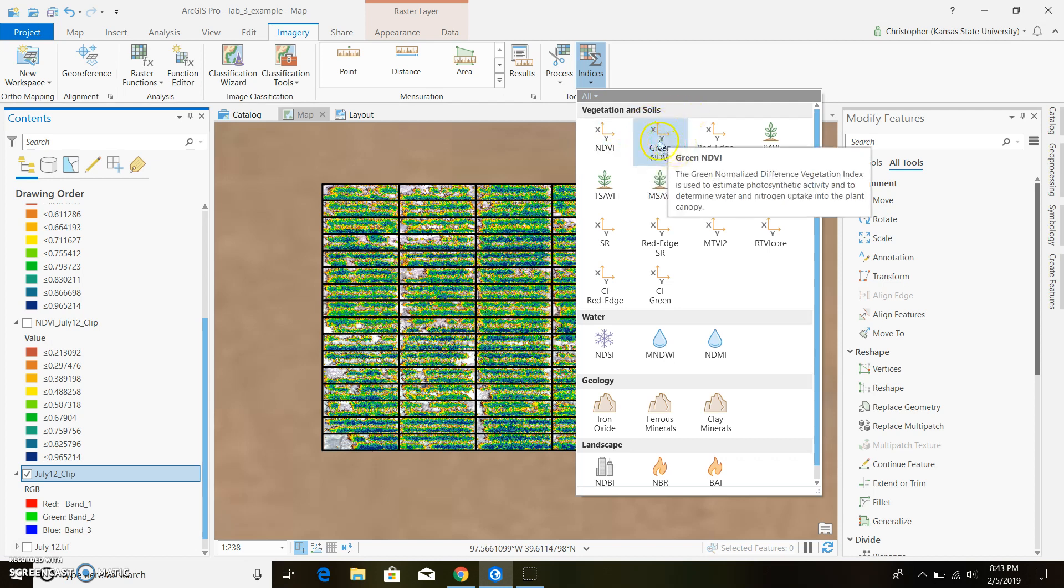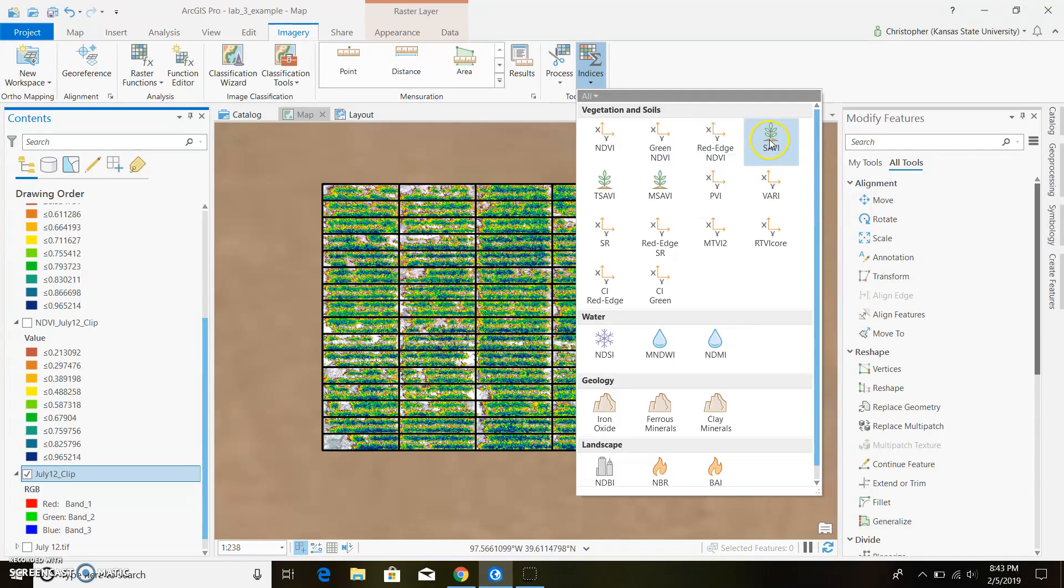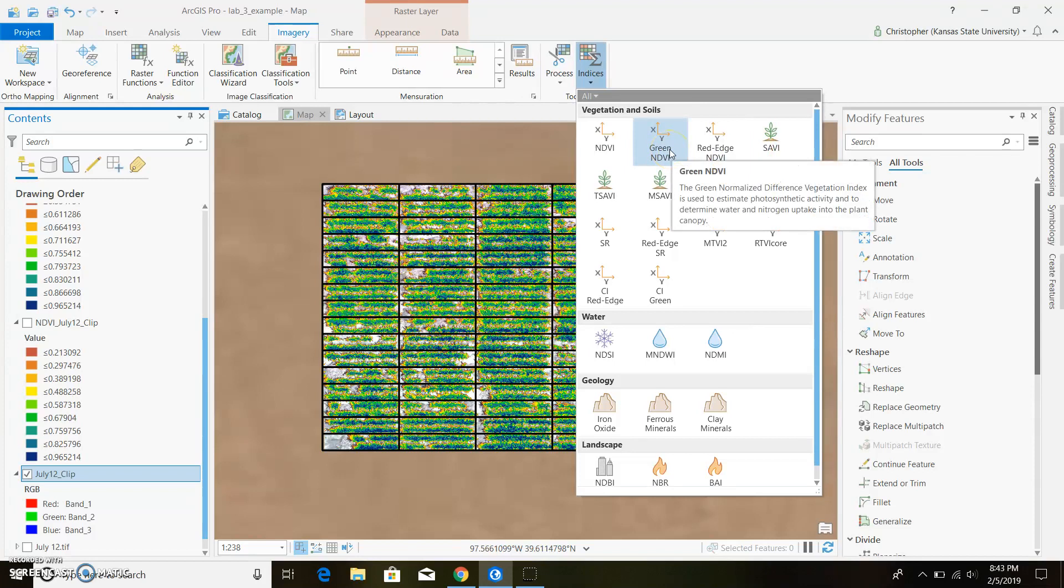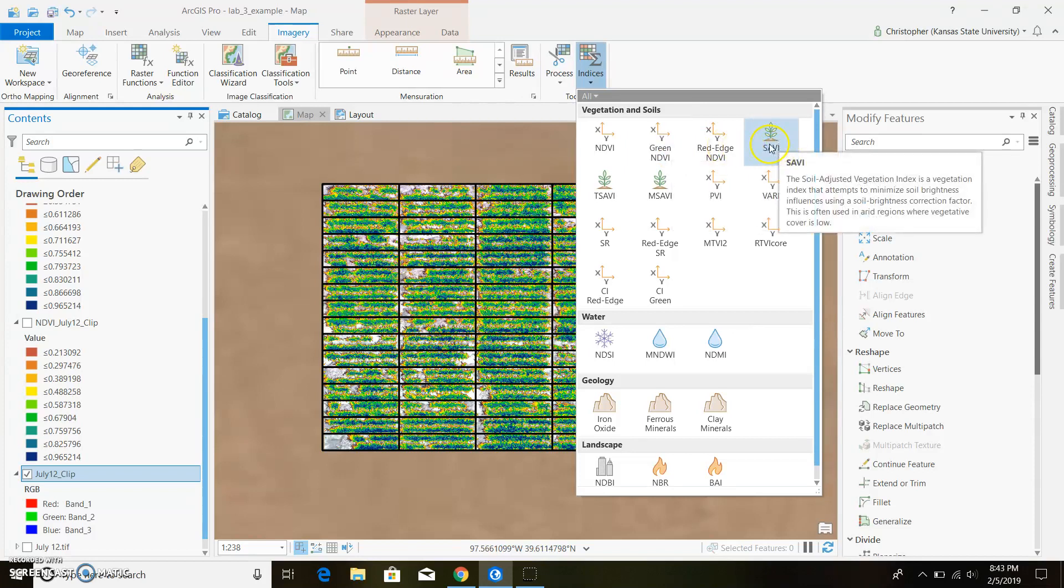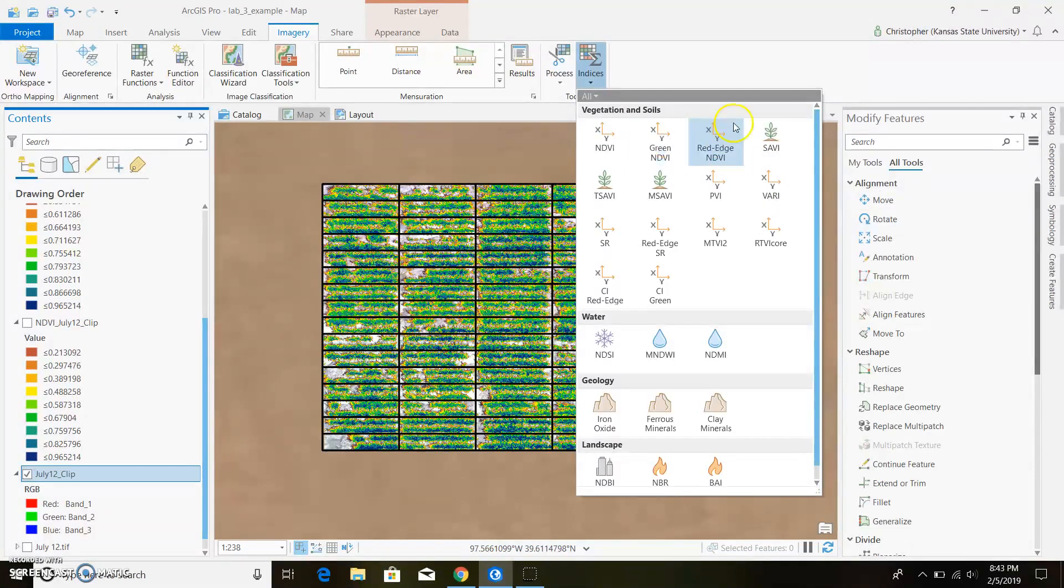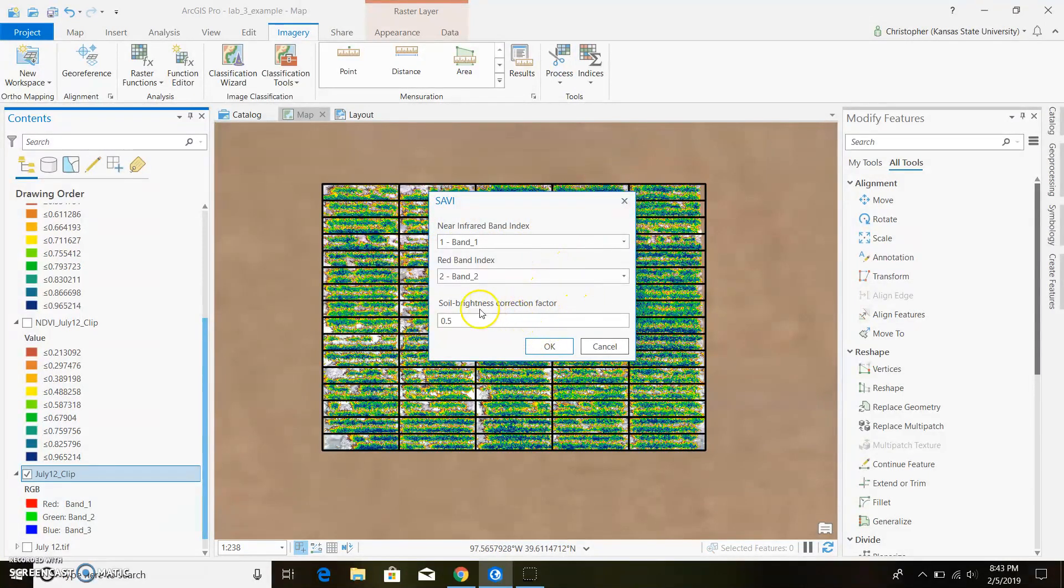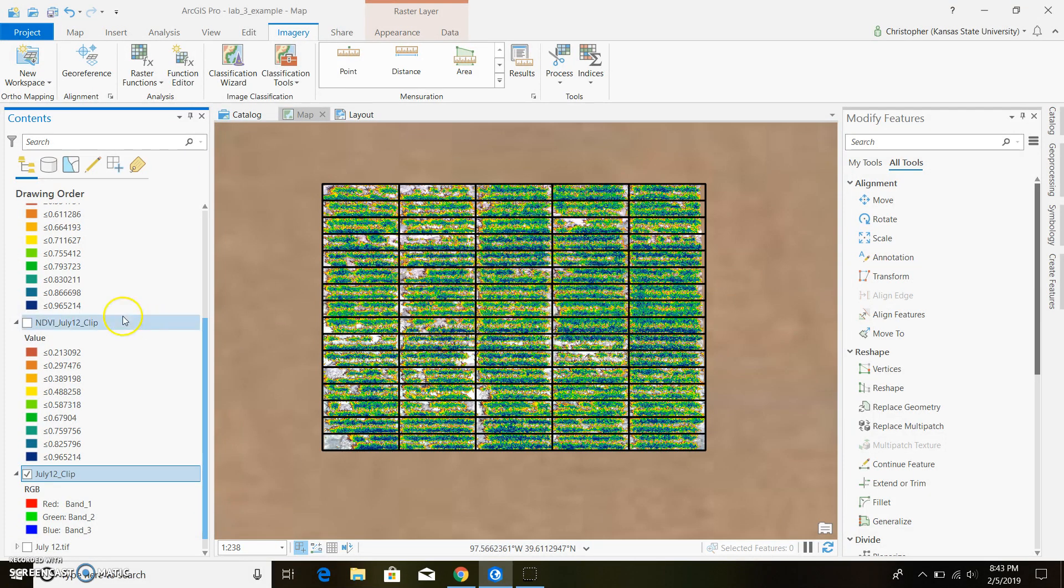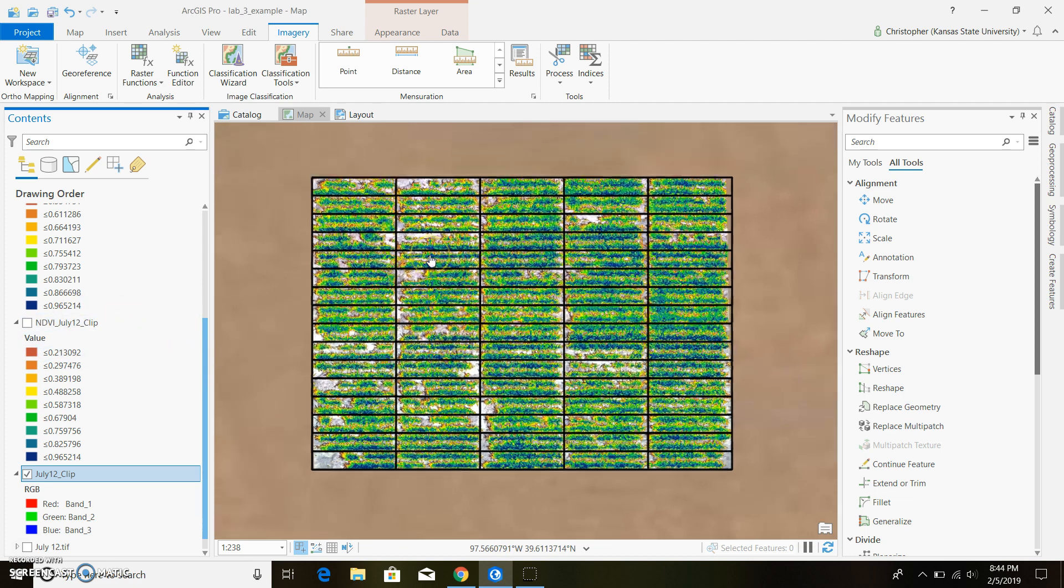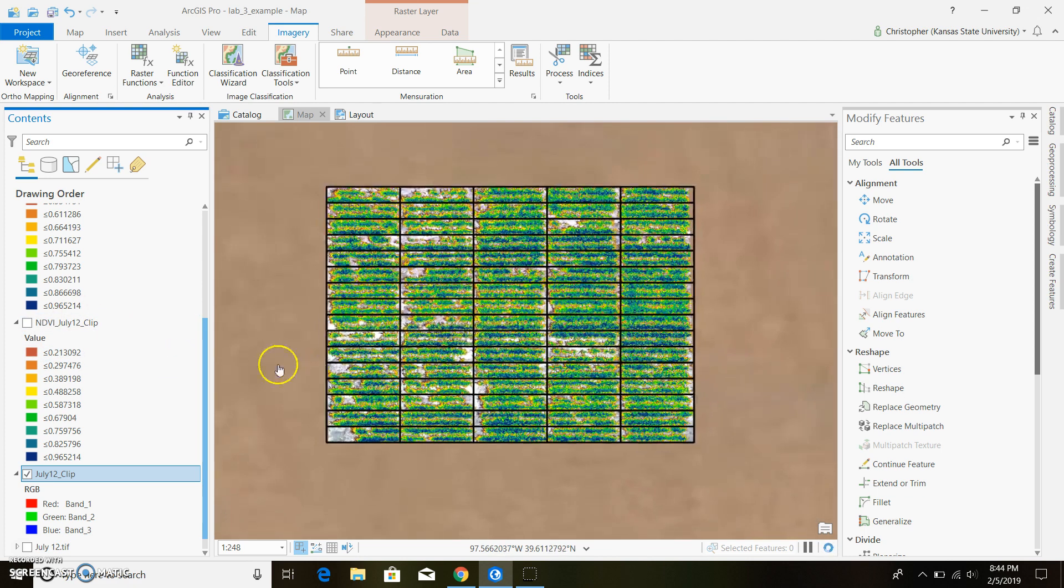So you click on this and then you put in your near infrared band, your red band and your soil adjustment factor, which in this case we're just going to leave as 0.5. You can go ahead and run that. And then you do the same steps in order to get rid of all your soil values.